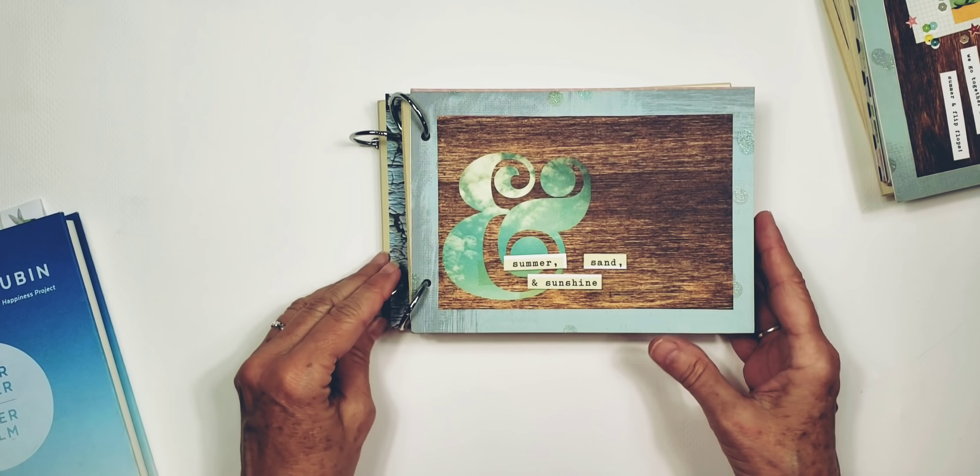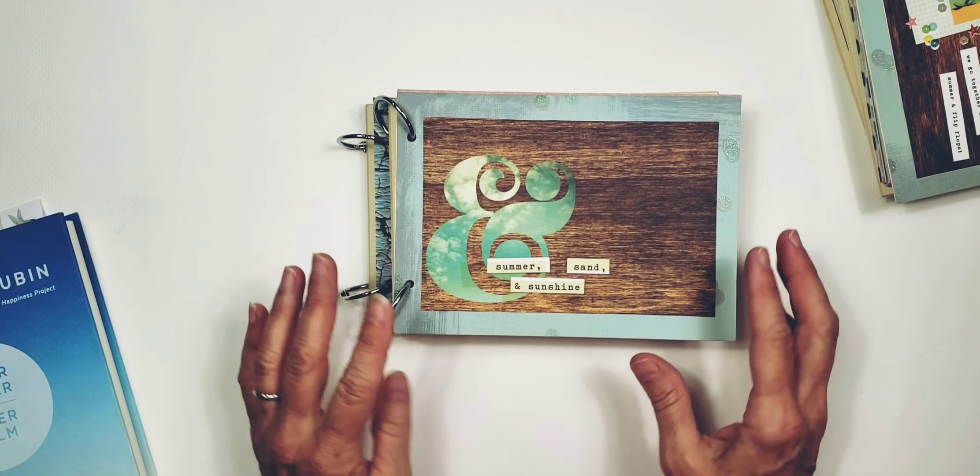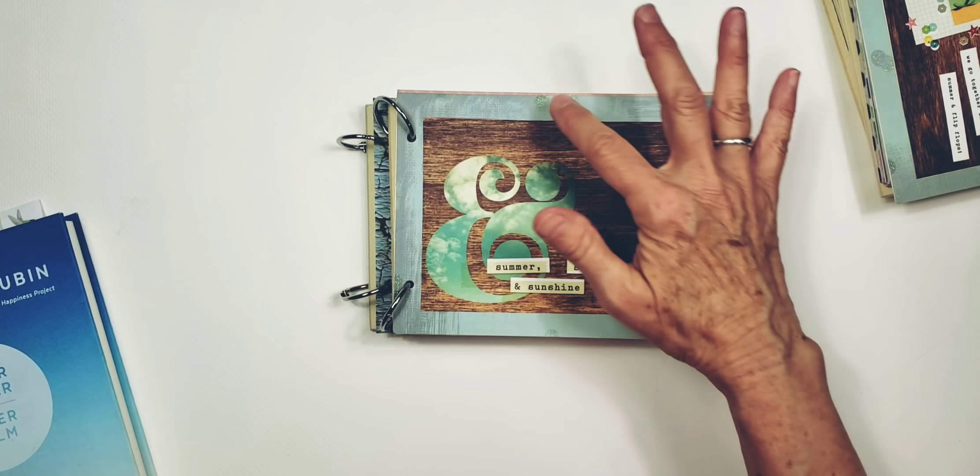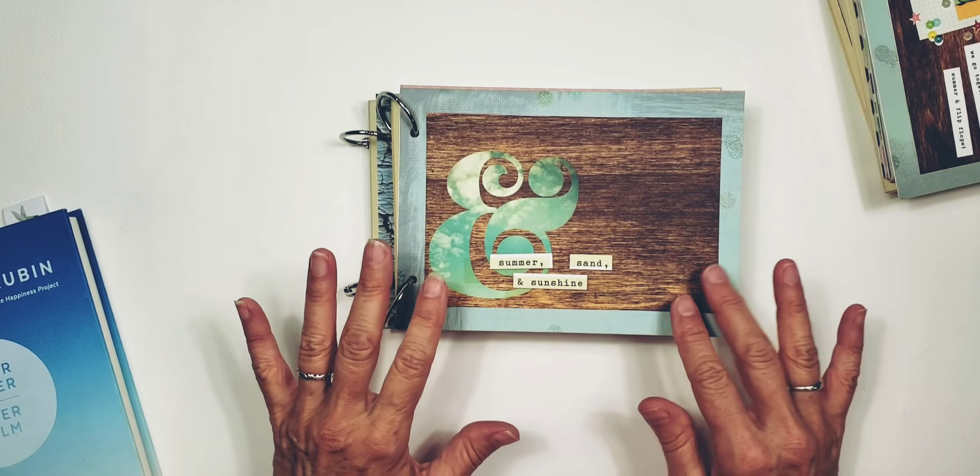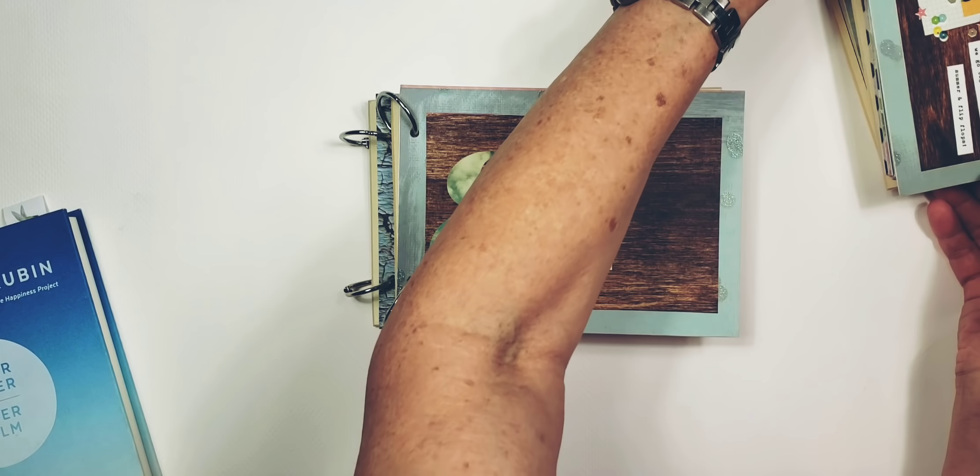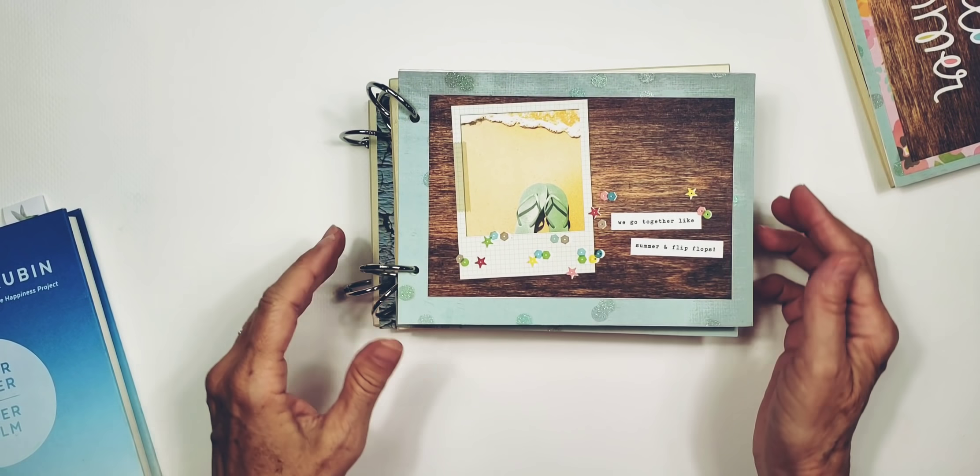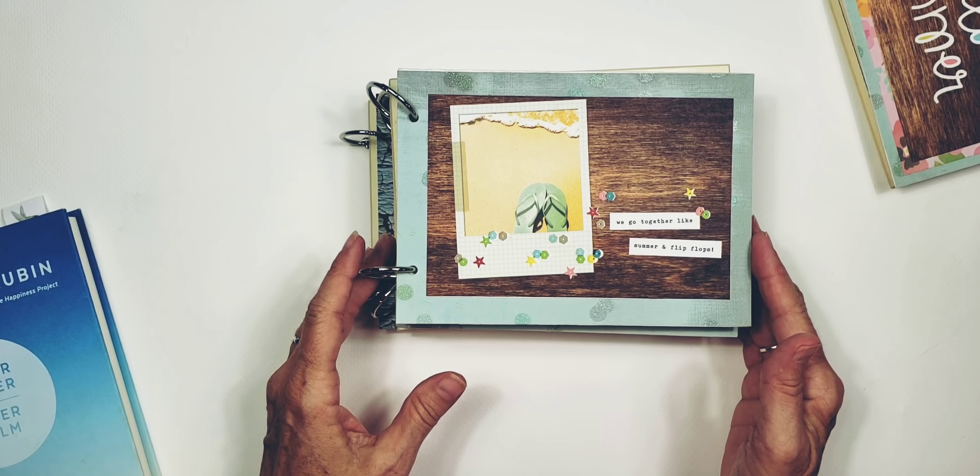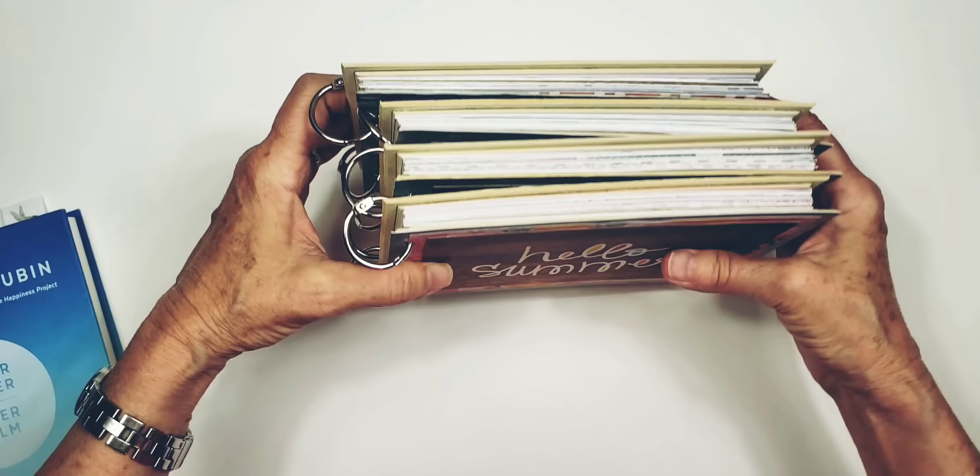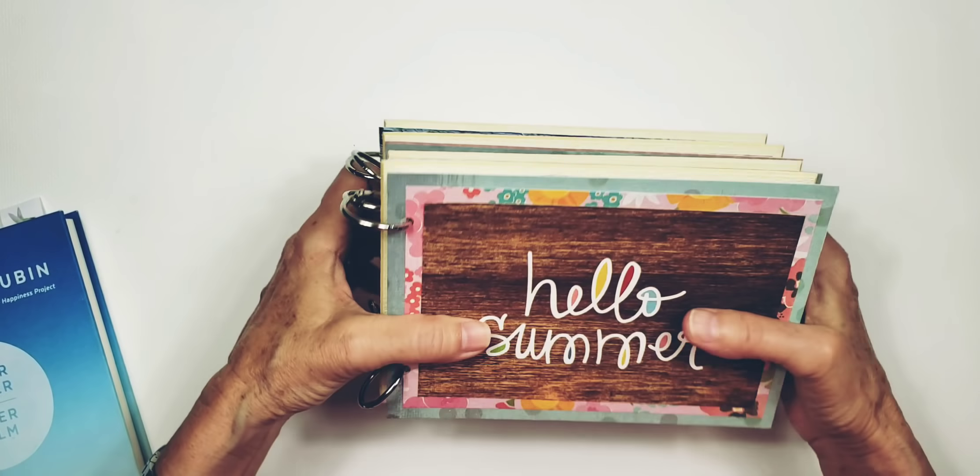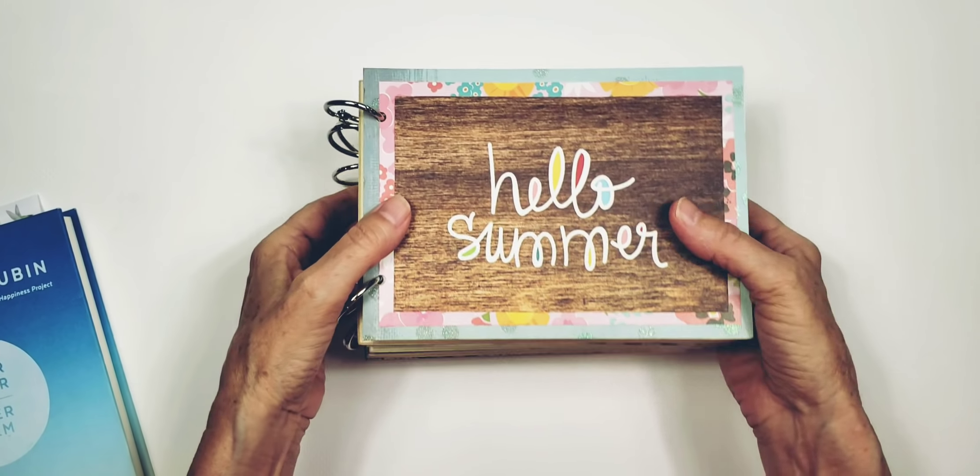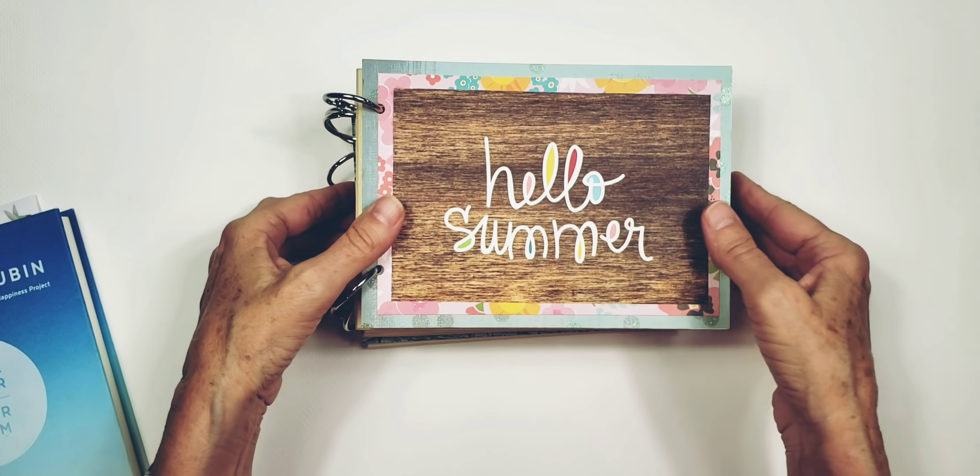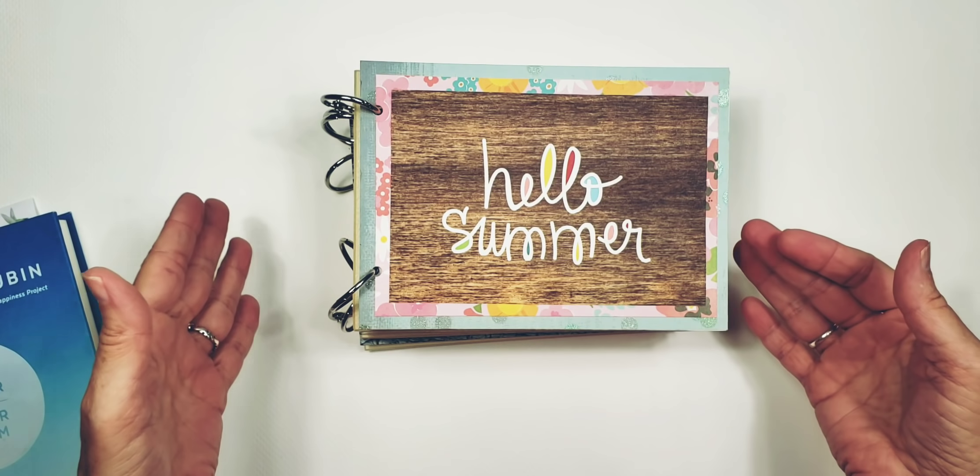This one says Good Times with a woody, this one says Summer Sand and Sunshine with a hint of glimmer, this one says We Go Together Like Summer and Flip-Flops with a little bit of sparkle, and the last one says Hello Summer. The papers are pretty much the same in all of these, so I'm not going to flip through them all.